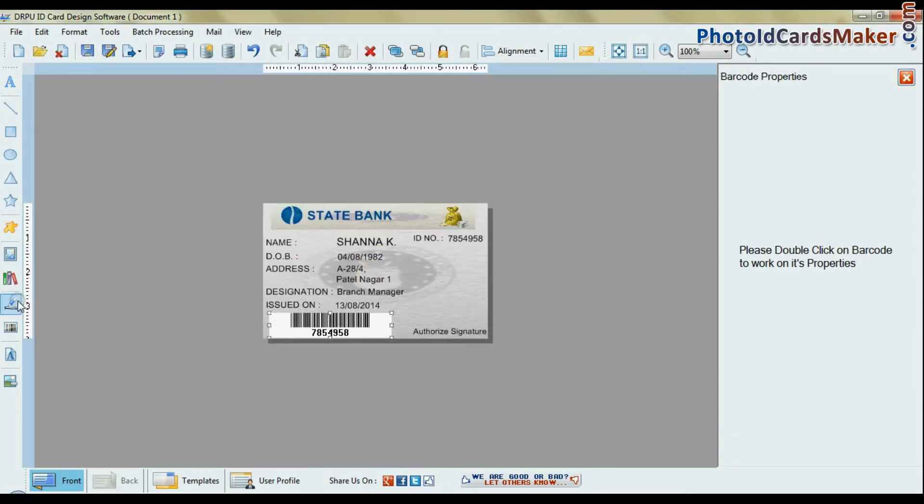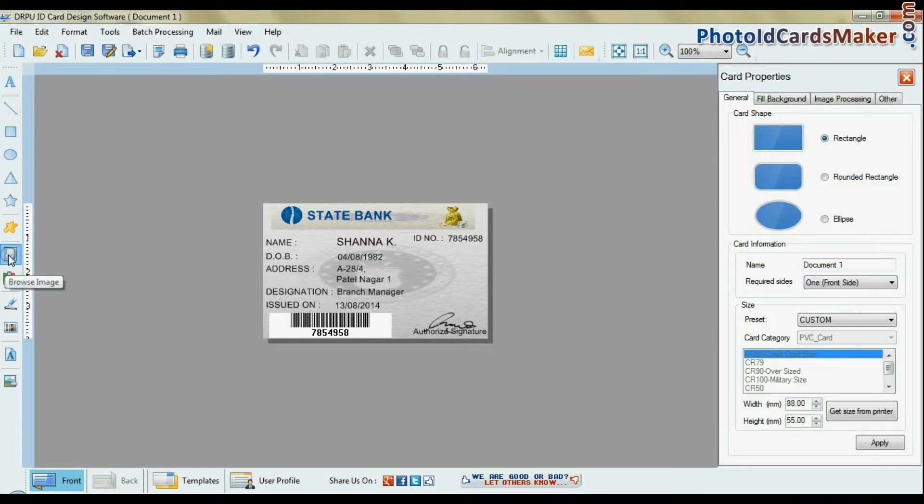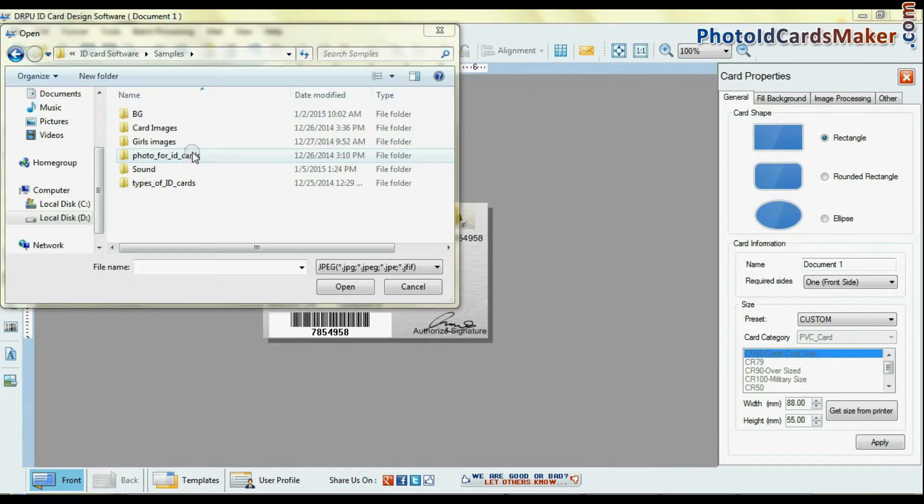You can add a signature in the ID card. Browse a photograph and you can give the image a border.